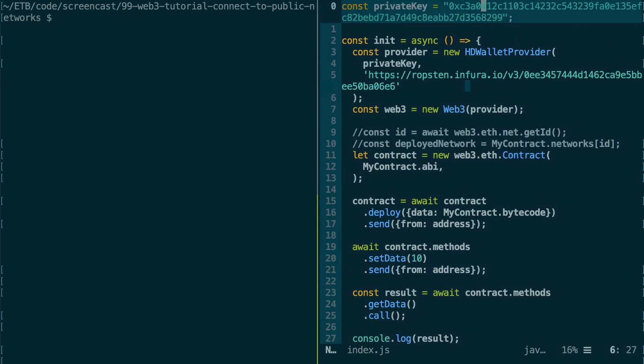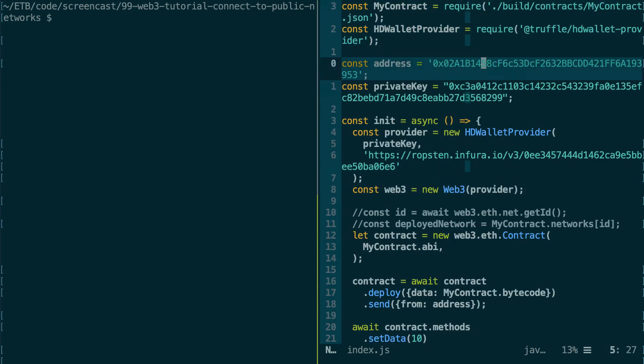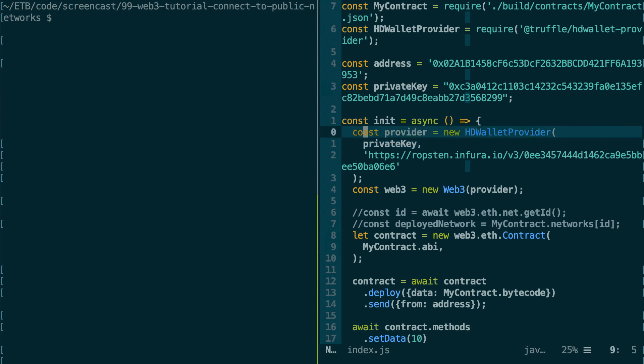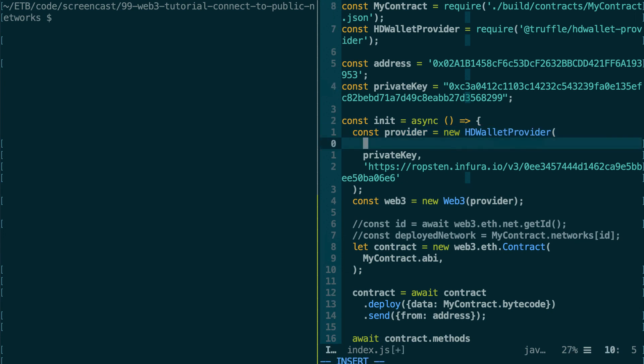So next, I still want to show you something on HD Wallet Provider. So here, as the first argument, you can specify directly the private key or an array of private keys. But it's also possible to provide a mnemonic. So a mnemonic is a sequence of 12 words that is used to generate a series of addresses. So if you've used some Bitcoin or Ethereum wallets, you've probably used a mnemonic before.